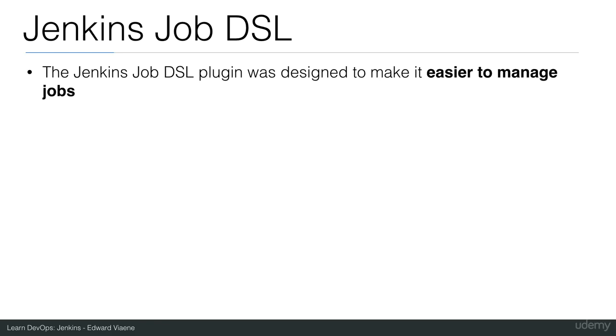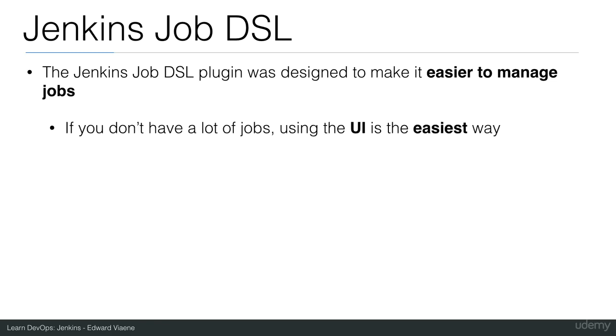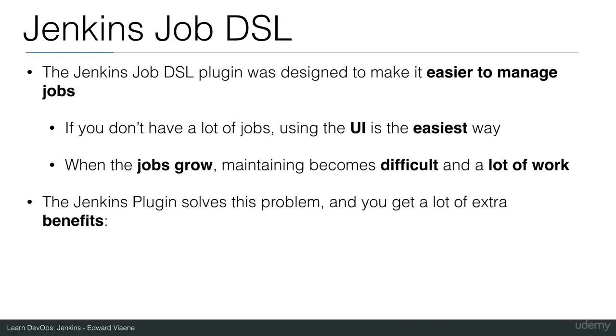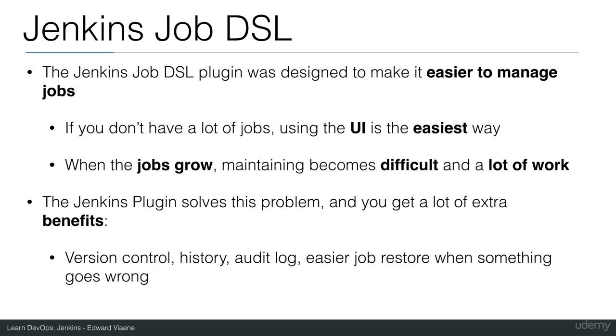The Jenkins Job DSL plugin was designed to make it easier to manage jobs in Jenkins. If you don't have a lot of jobs in Jenkins, using the UI is the easiest way. When the jobs amount grows, maintaining becomes difficult and a lot of work. The Jenkins plugin for the Job DSL solves this problem, and you get a lot of extra benefits.